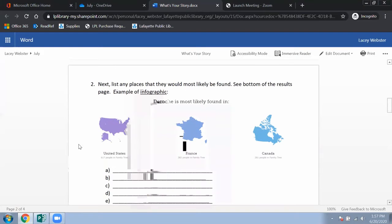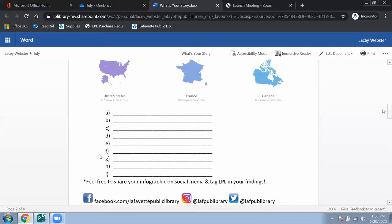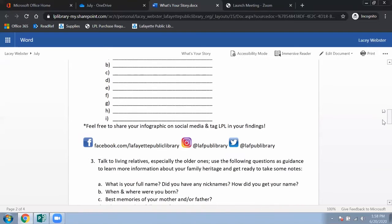All that information is going to come in handy later. Next is a really cool infographic you'll receive once you put in the last names into that website. It basically gives you a breakdown of the countries where people with that last name are most commonly found. The spaces are for you to plug in your personal information — your last name, your mom or dad's last name, your grandma's last name — and then share the infographic on social media and tag the Lafayette Public Library on Facebook, Twitter, or Instagram.